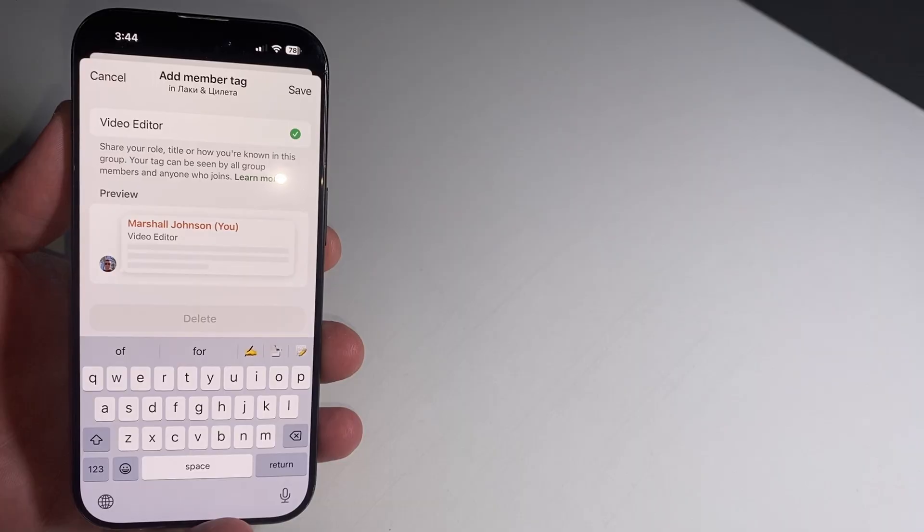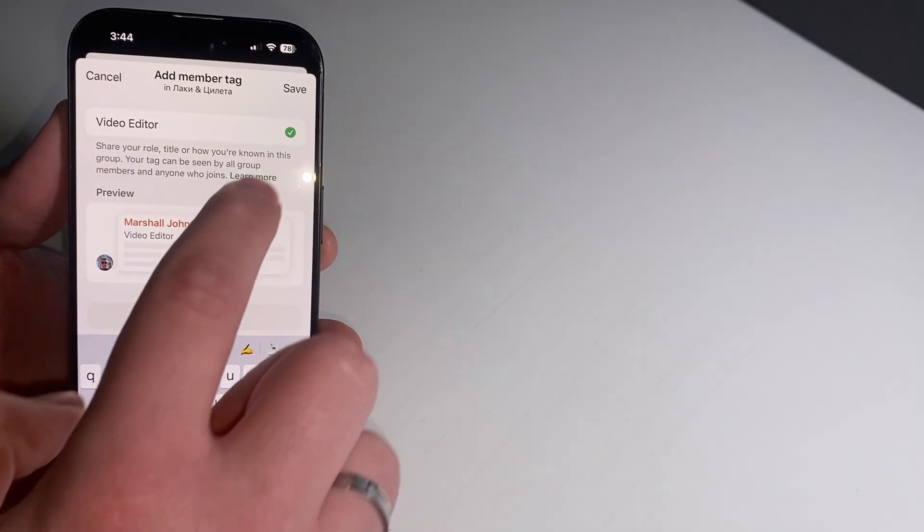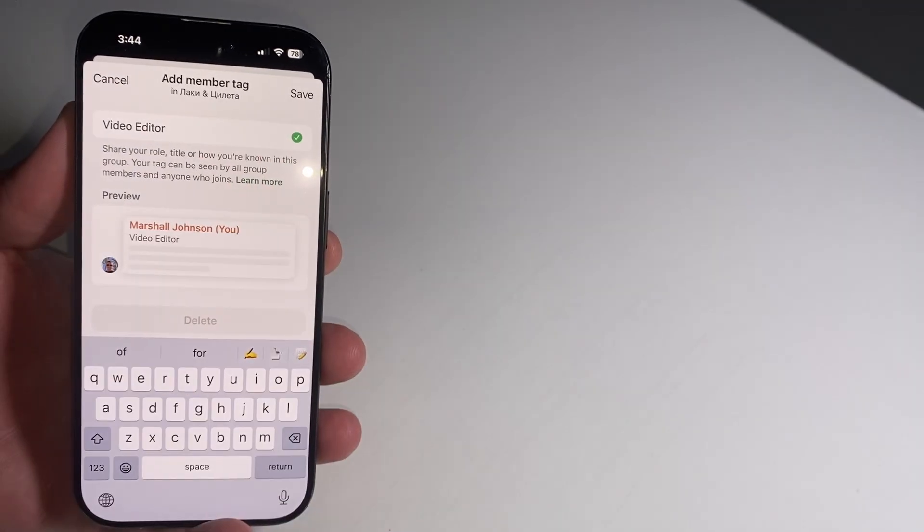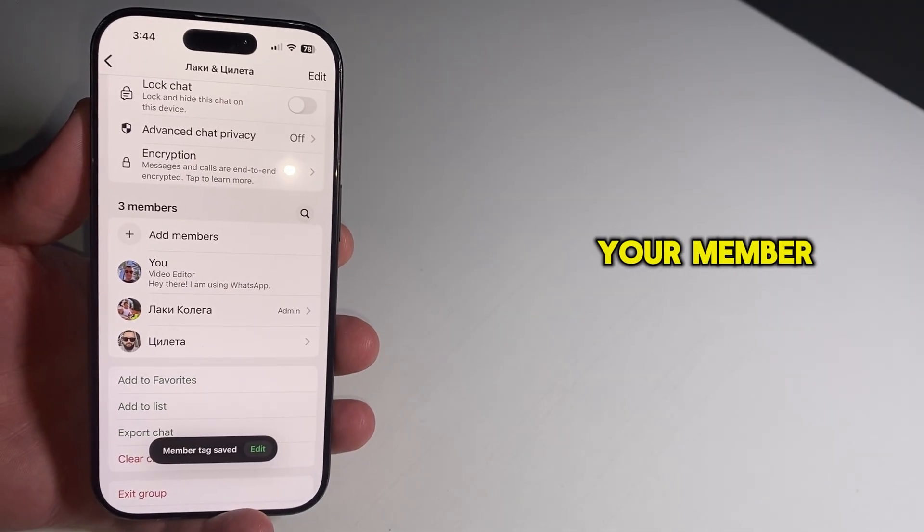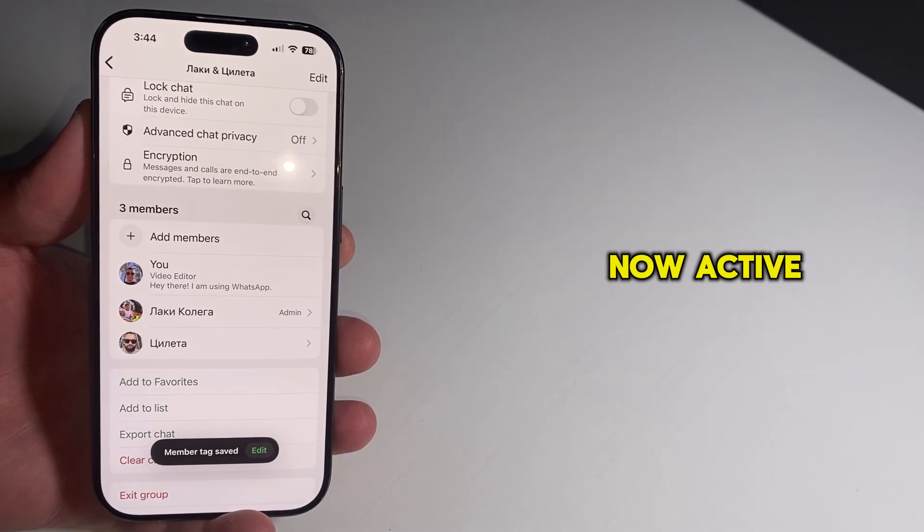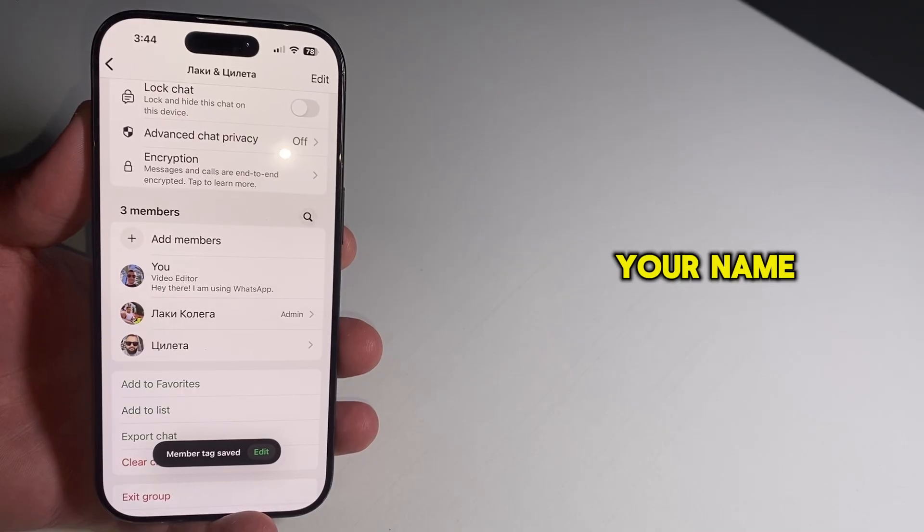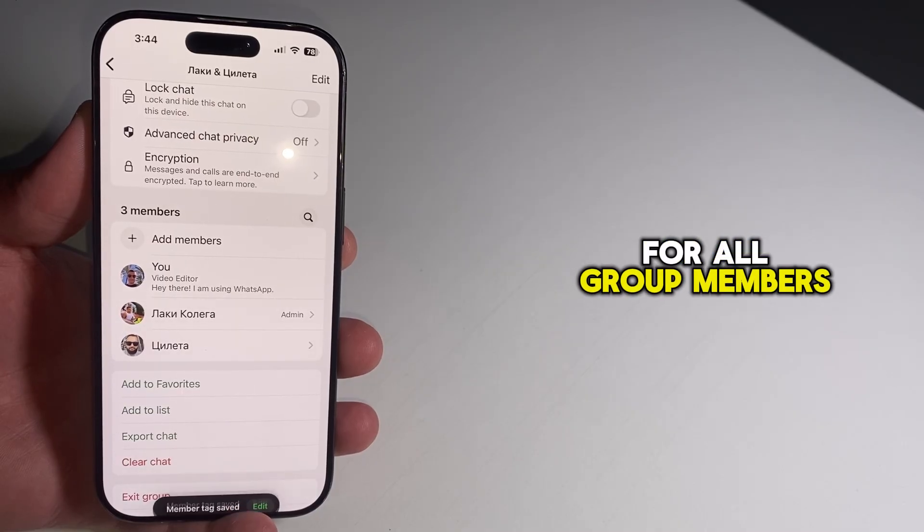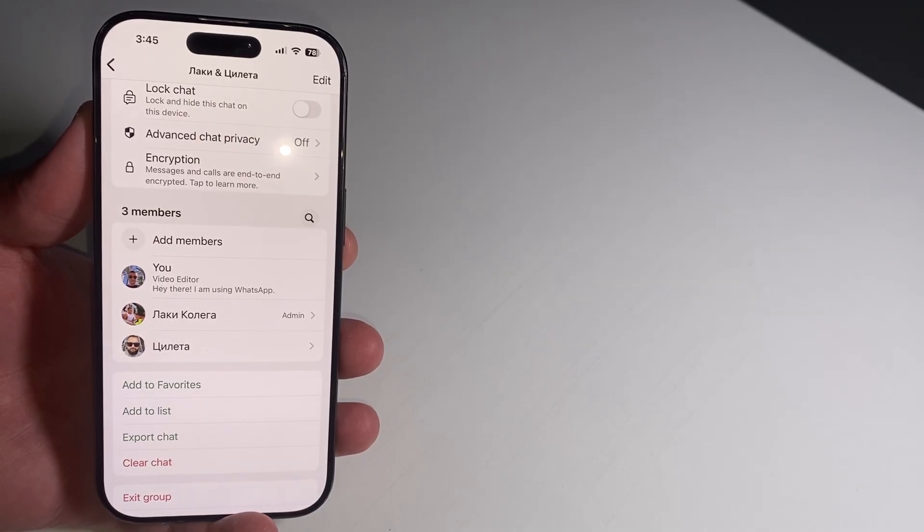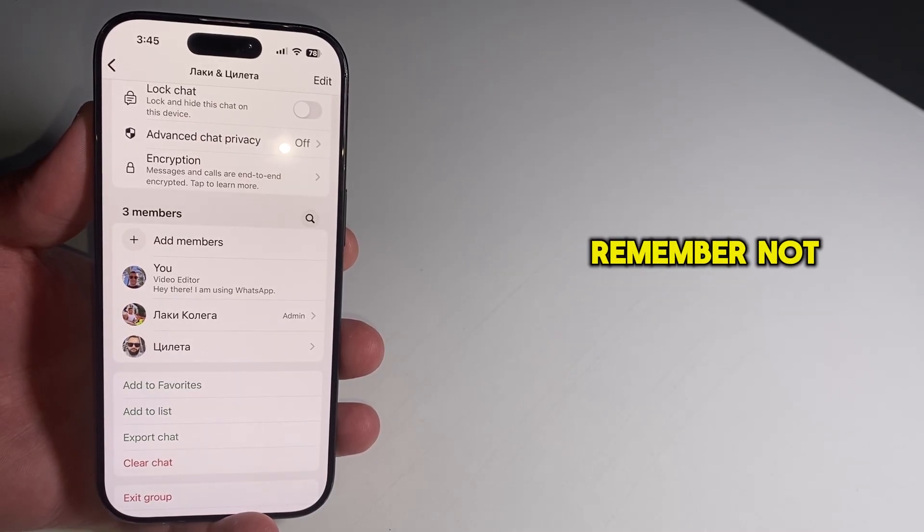When you're satisfied, tap Save at the top right corner of the screen. Your member tag is now active and will display under your name for all group members to see.